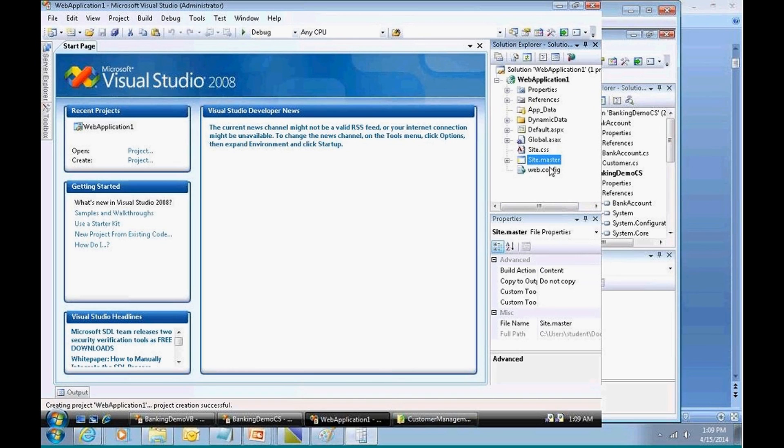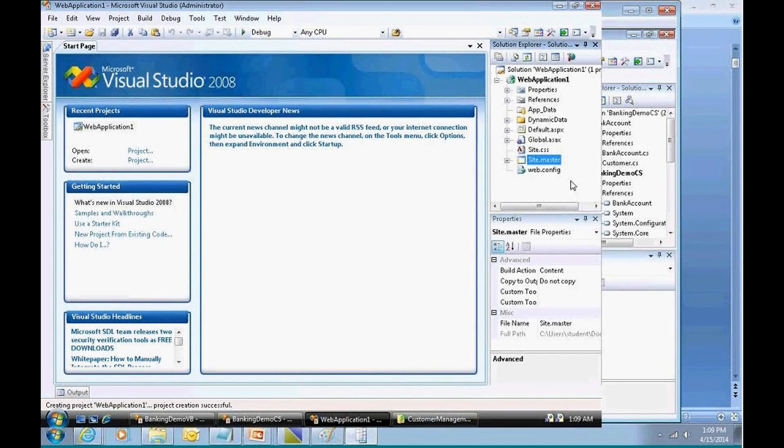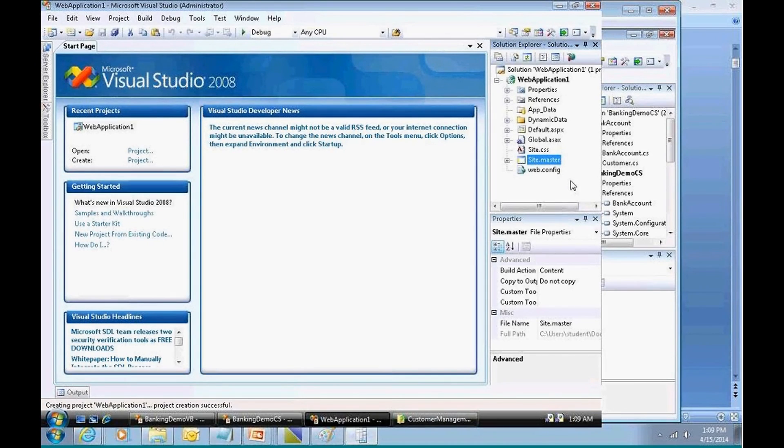This is what I wanted to show you right over here. It's called site.master. Now, a file with a master extension is what we call a master page, and that's the dynamic web template. Many years ago when I was creating web pages,